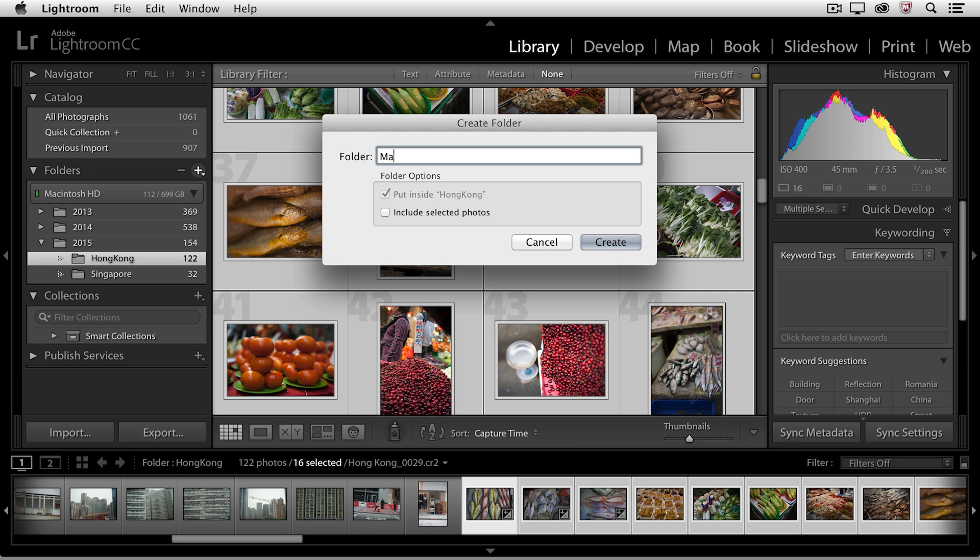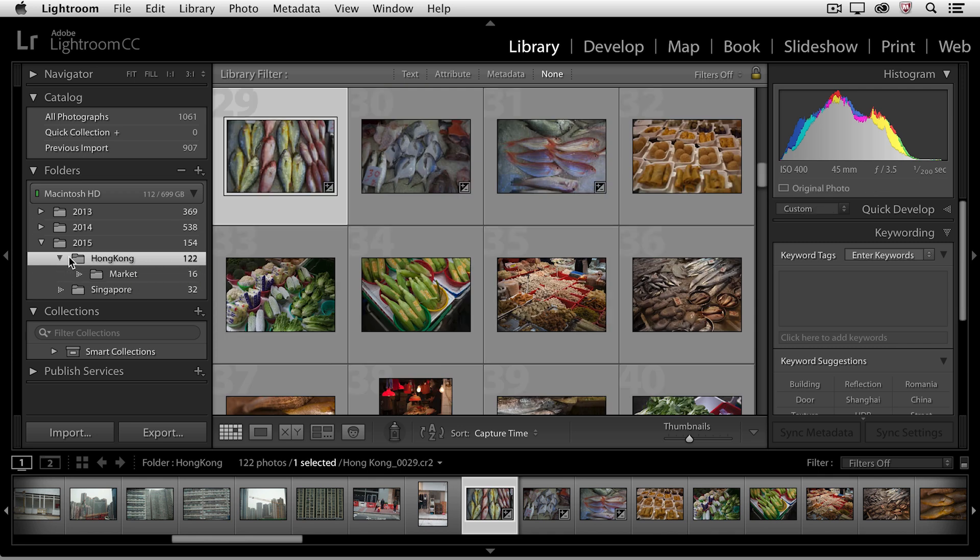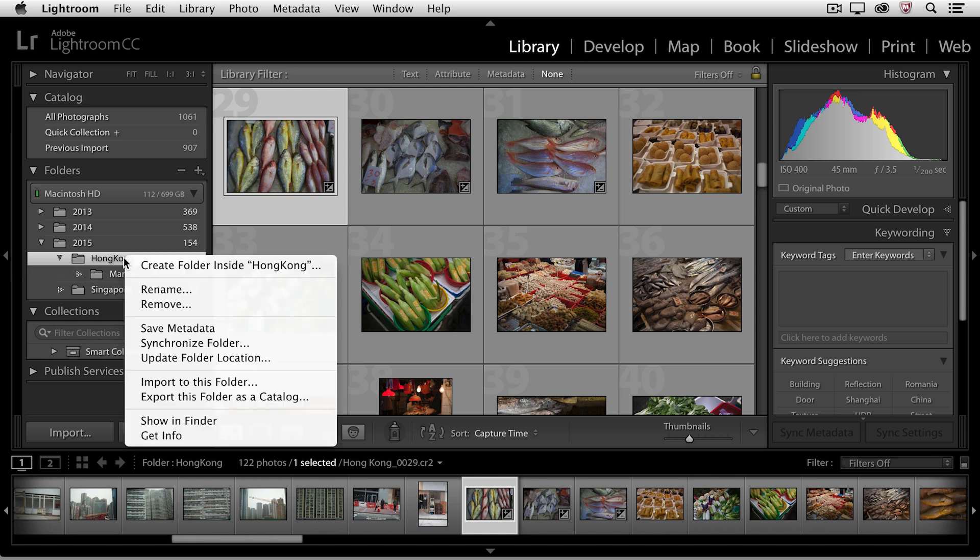I'll call this Market, and I'm going to include the selected photos. When I choose Create, we can see that if I use the disclosure triangle, I now have a folder called Market inside of Hong Kong. And if we right mouse click on the Hong Kong folder, or Control click on the Mac, and choose Show in Finder...